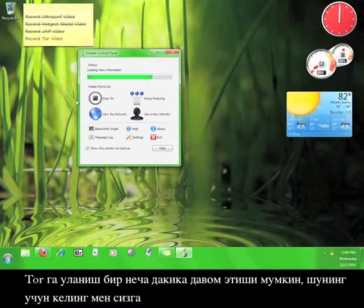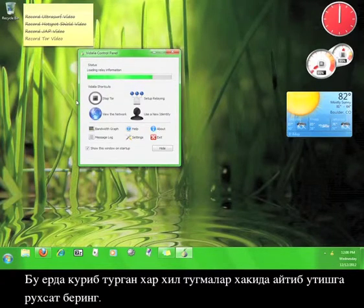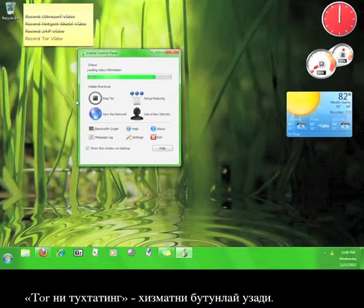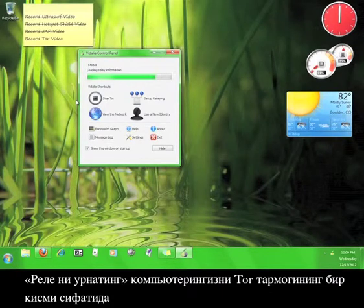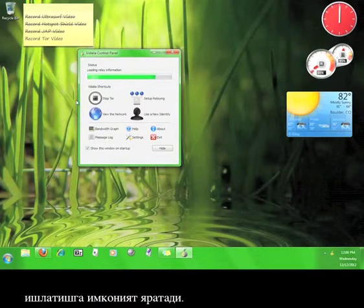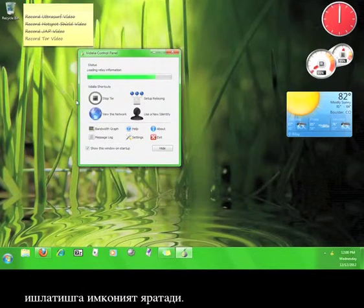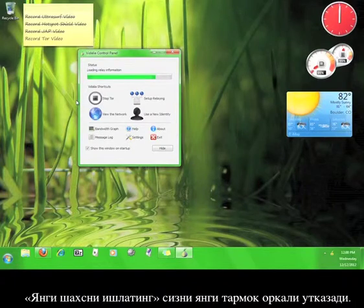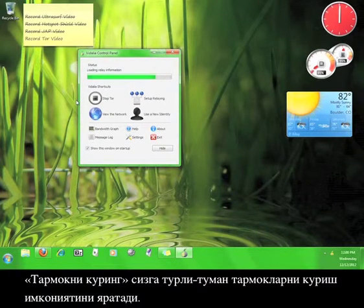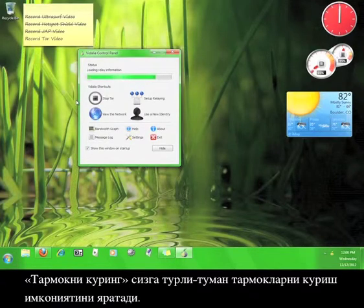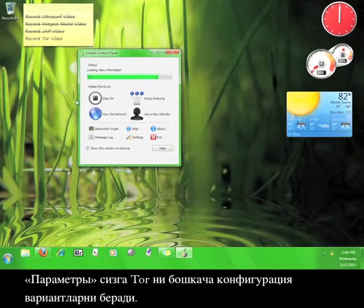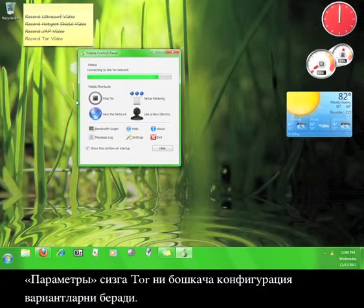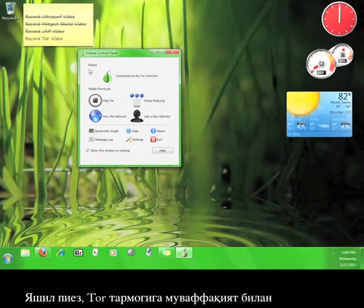Stop Tor will disconnect you from the service. Setup relaying gives you the opportunity to use your computer as part of Tor's relay network. Use a new identity will route you through the relay network in a new way. View the network will allow you to see the different connections. Settings allows you to configure a couple of different options for Tor.